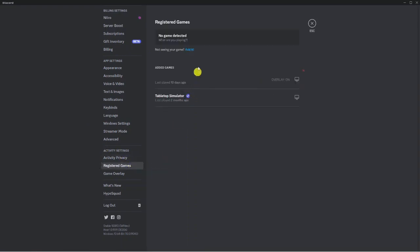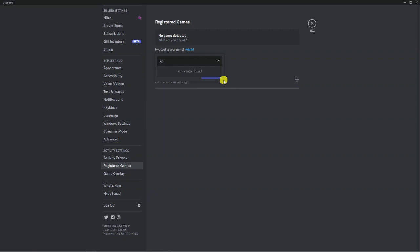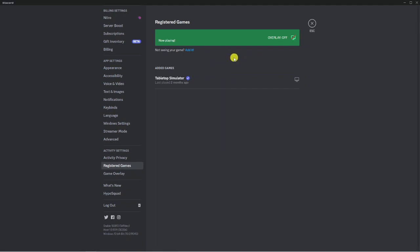Next, what you want to do is actually add Google Chrome. So if you don't have that showing up, what you want to do is where it says not seen your game, and then it's got this little add it link, you want to give that a click and type in Google Chrome. And you'll see that's going to come up down here. So we want to do is give that a click and then click the blue add to game button here.